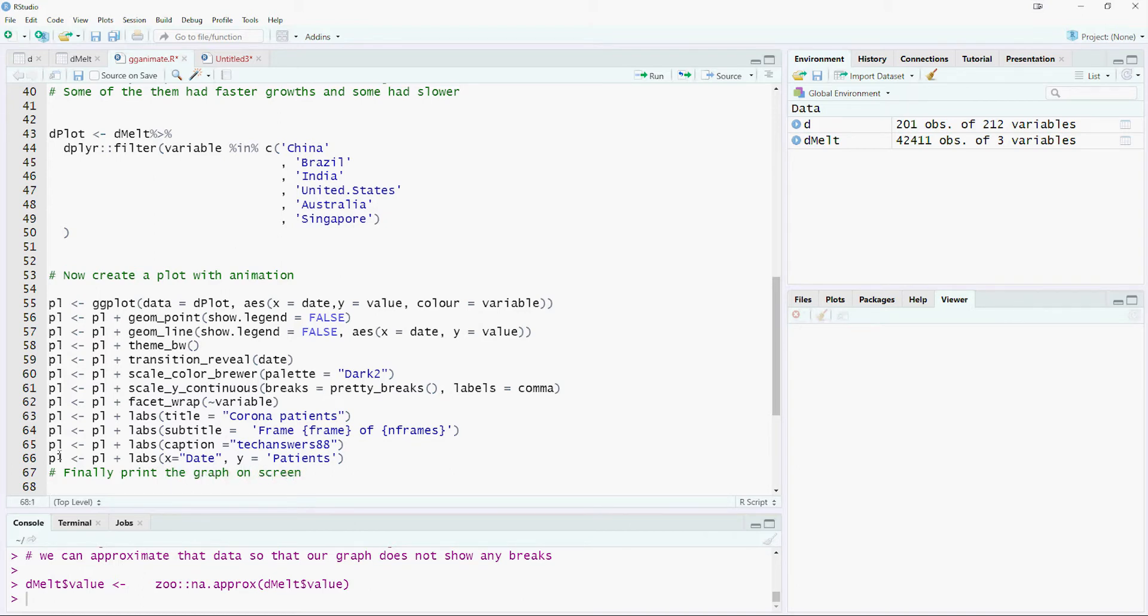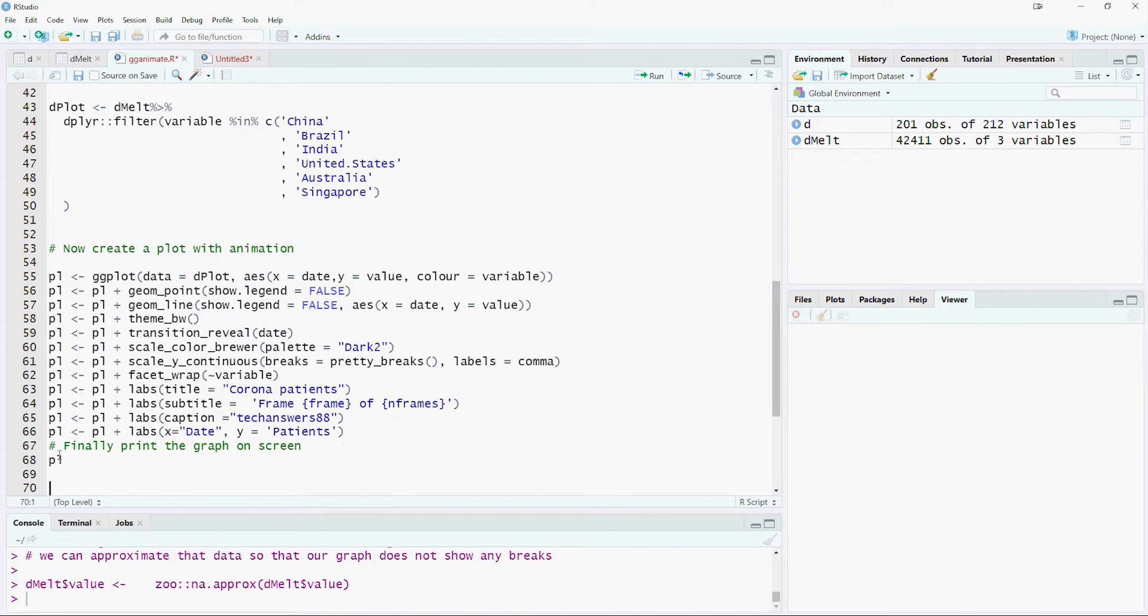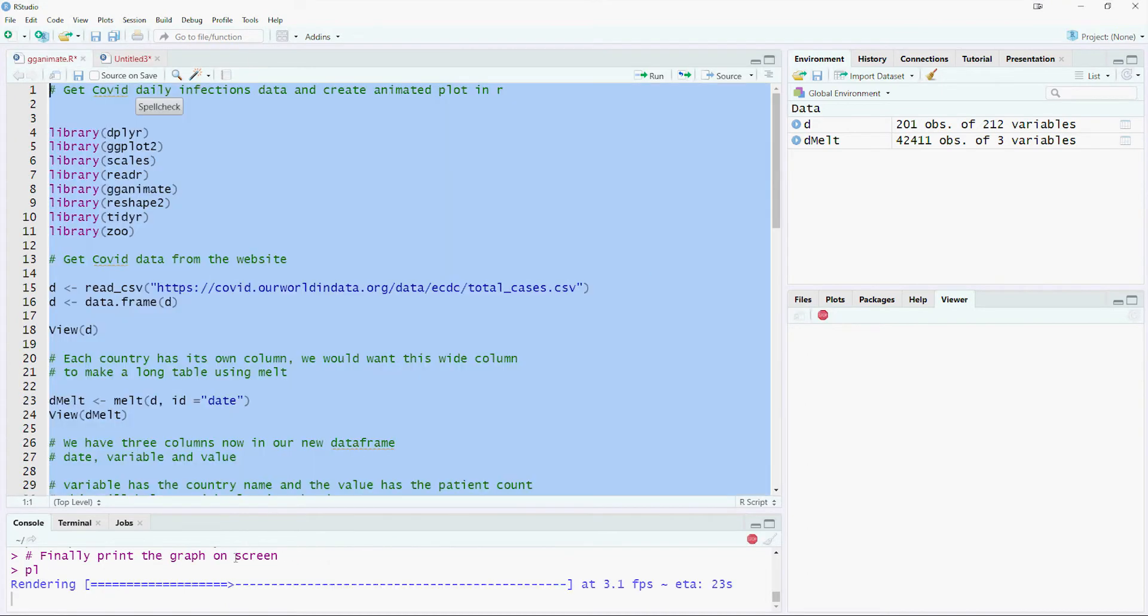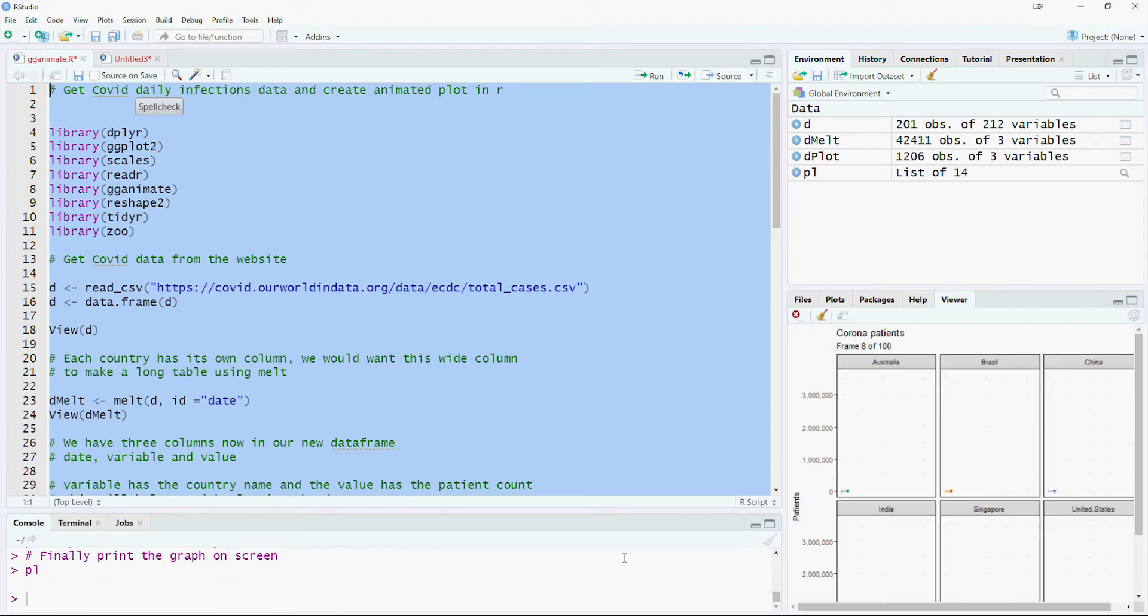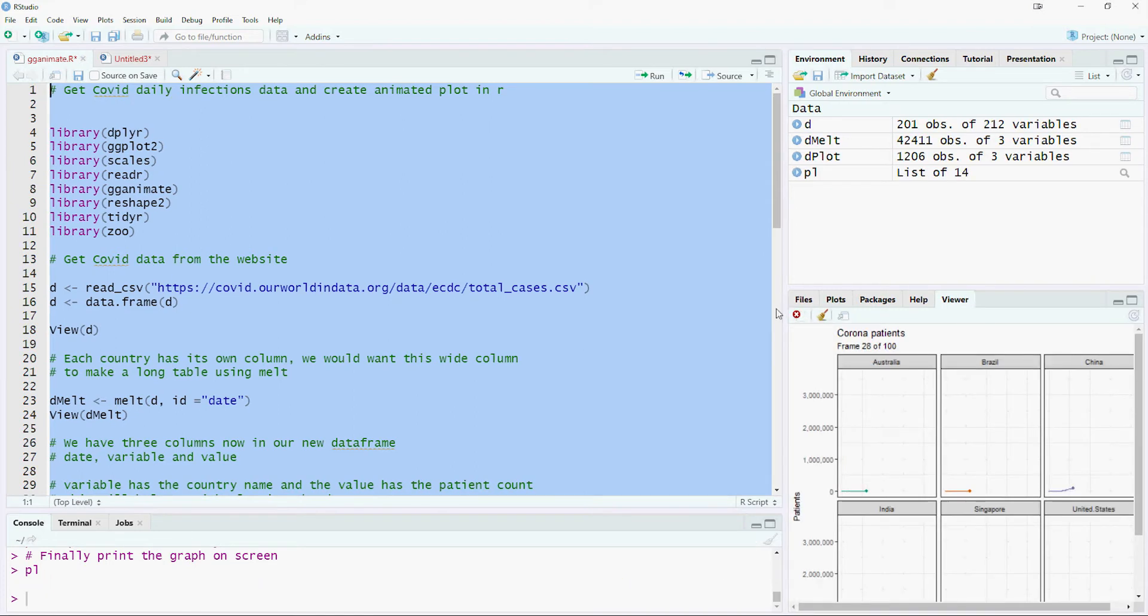Now display the chart on screen. As this is an animated chart, it will first get rendered and then it will appear on your screen. Okay, we have our animated chart working on the screen.